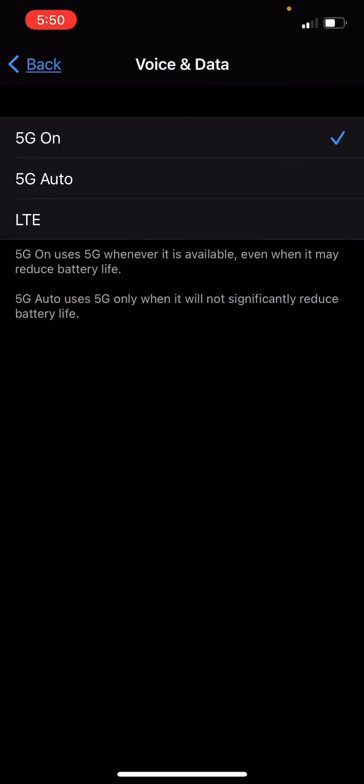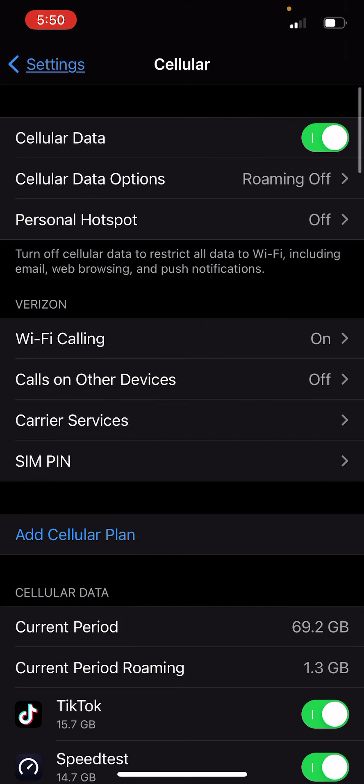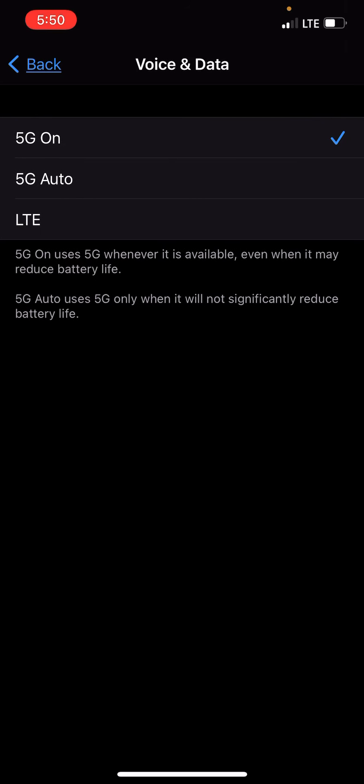I'm going to be turning on, let me turn on my cellular data. Oh no that's data roaming actually, let me turn that on. There we go. As you can see I don't really get good 5G here, so there it is, but I'm going to switch to LTE.